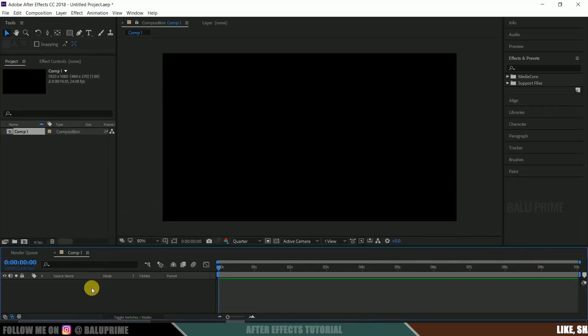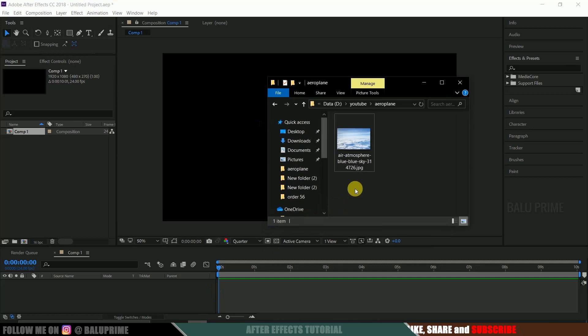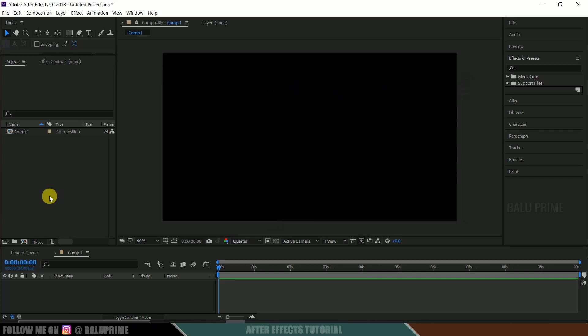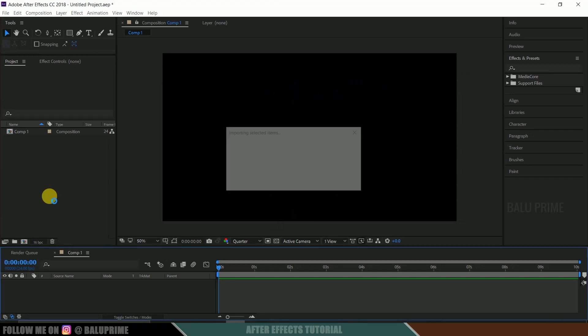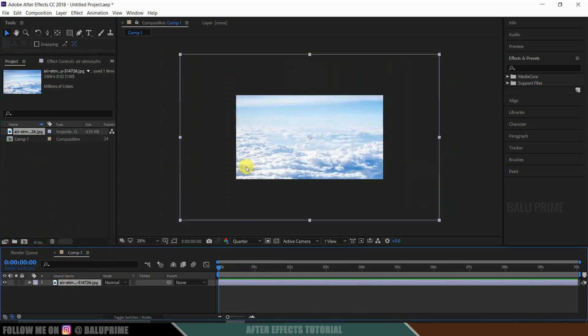Now let's import a cloud image onto this project panel. So here I got a cloud image which I have downloaded from Google that represents an aerial footage or aerial shot of kind. Now select this image and drop it onto this timeline. So here you can see this is way bigger than our composition.